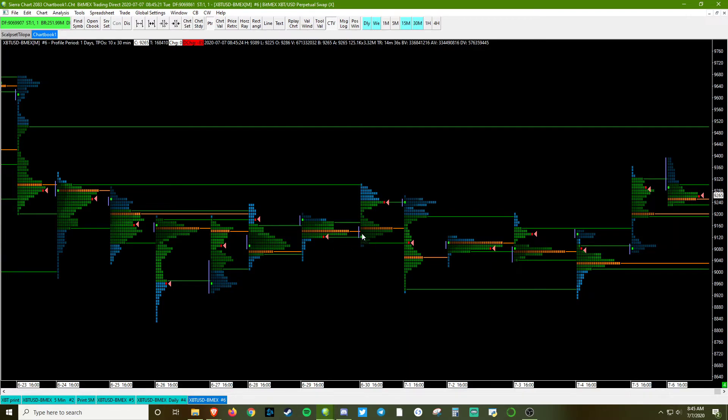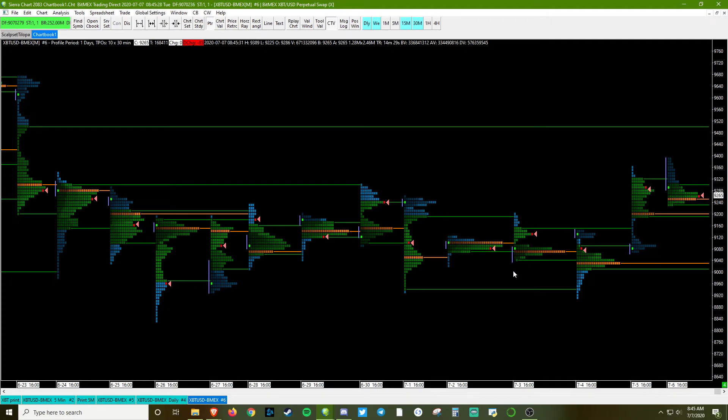We have the initial balance marked off on the left here. The first hour of trading. There's a lot of strategies that can be developed around that.